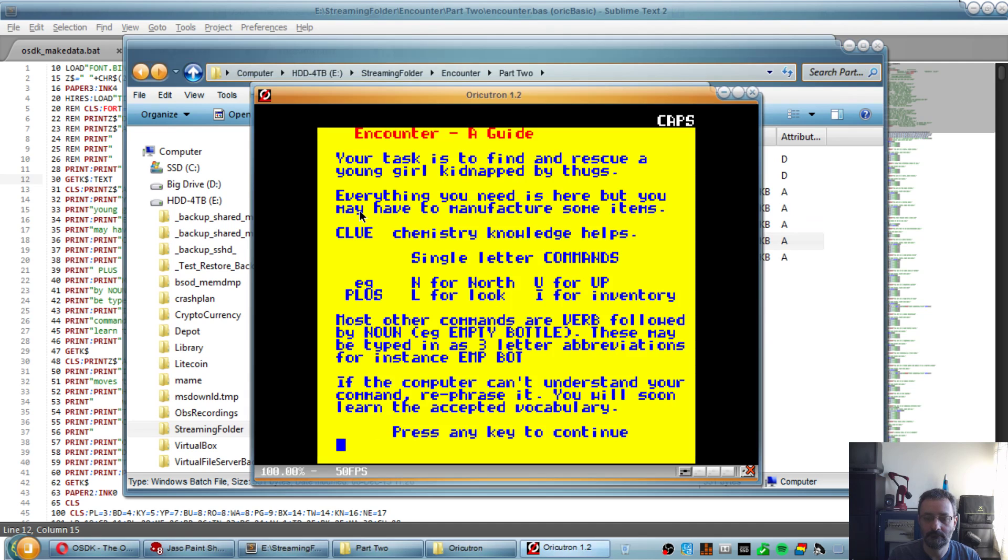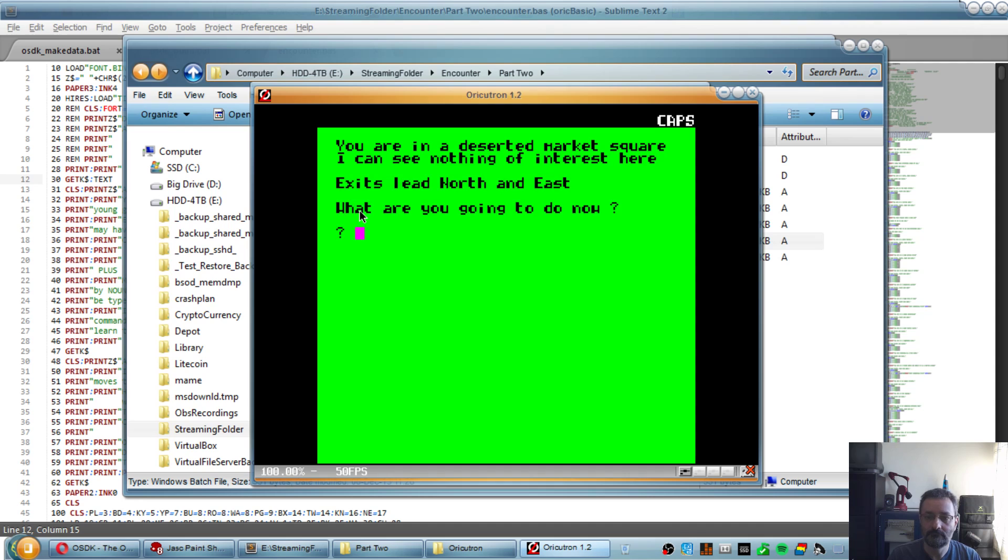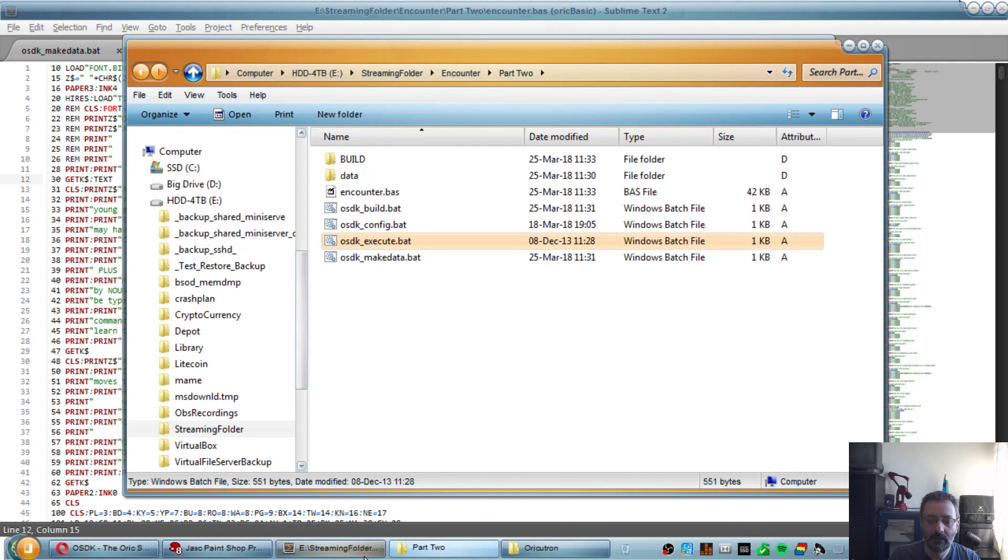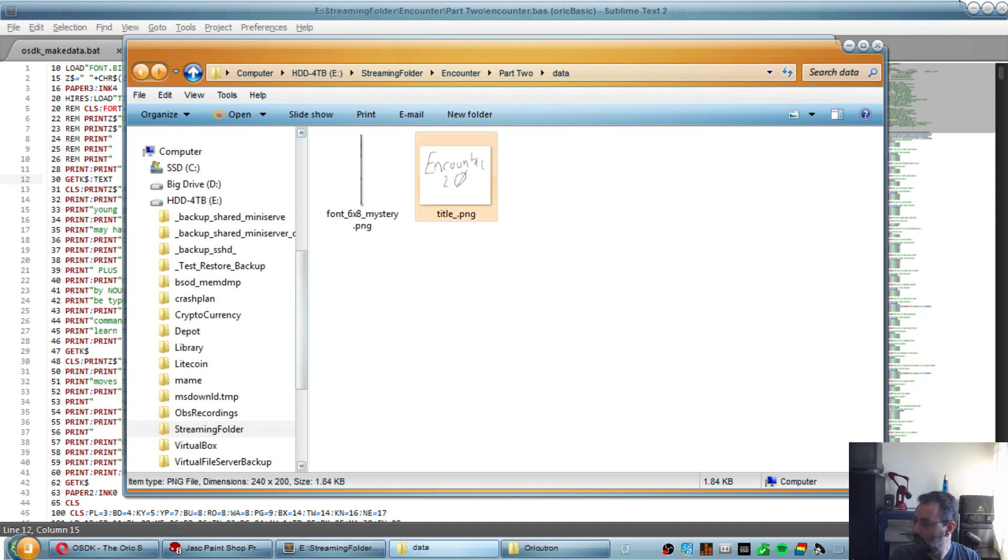The game is going to be very difficult to play like that. What I forgot is to go back to text mode. That's better.